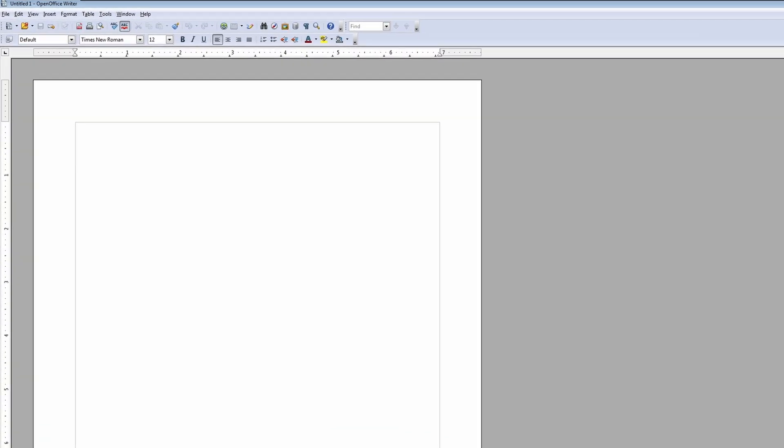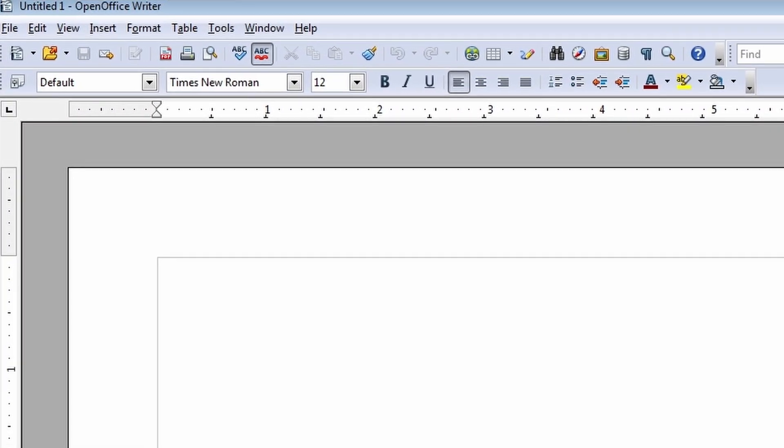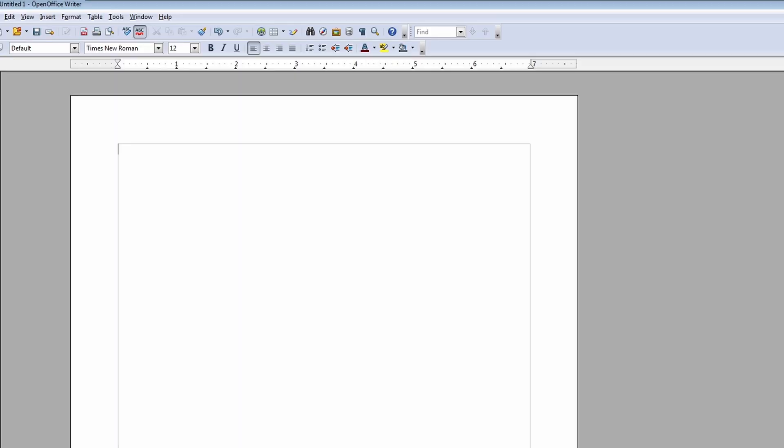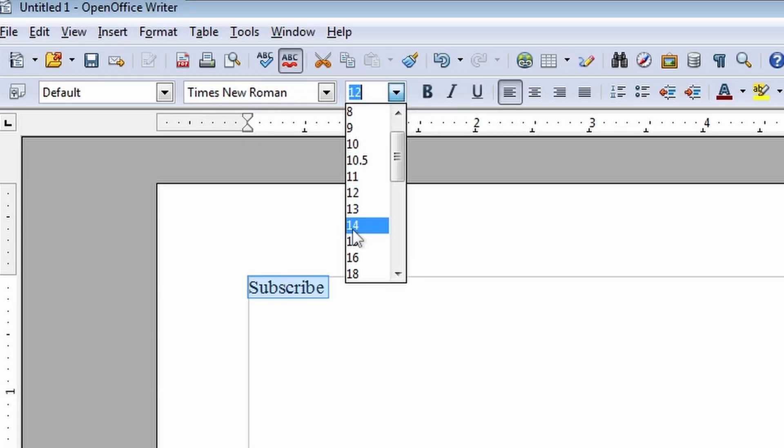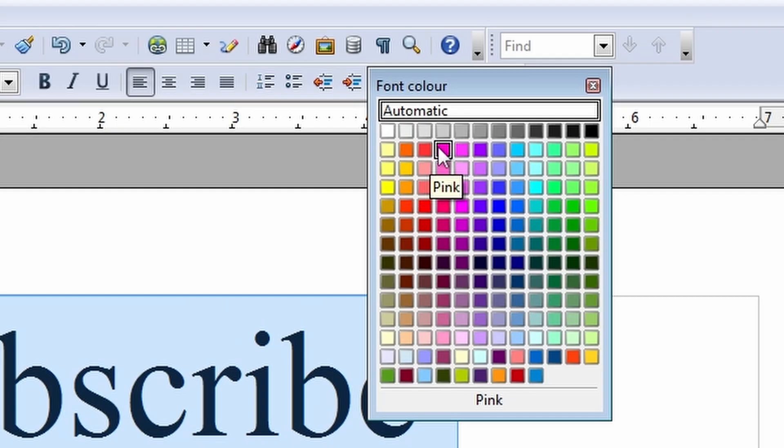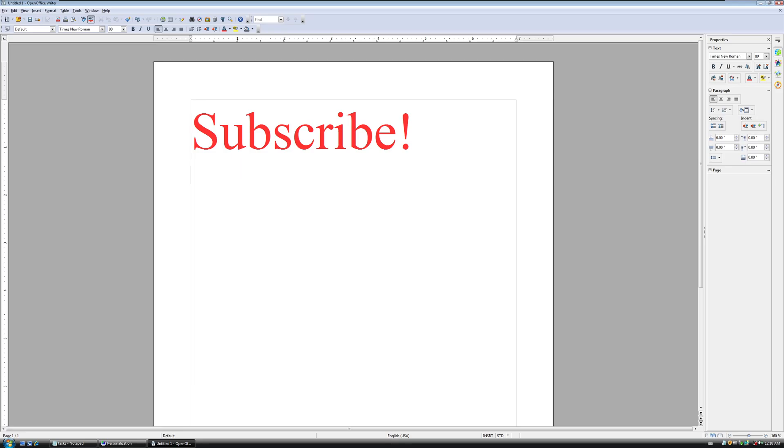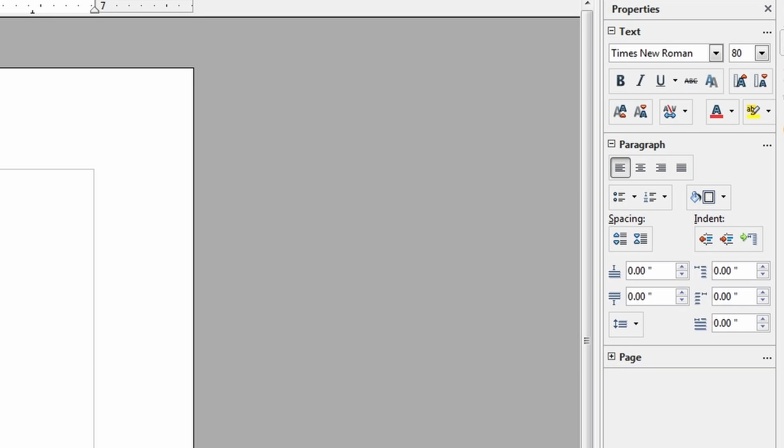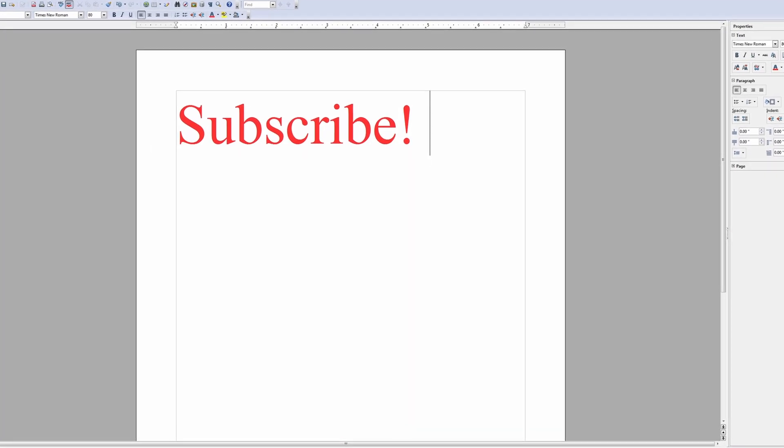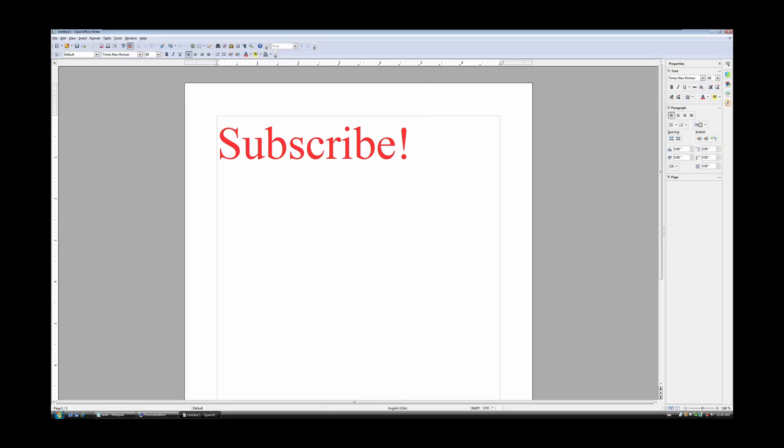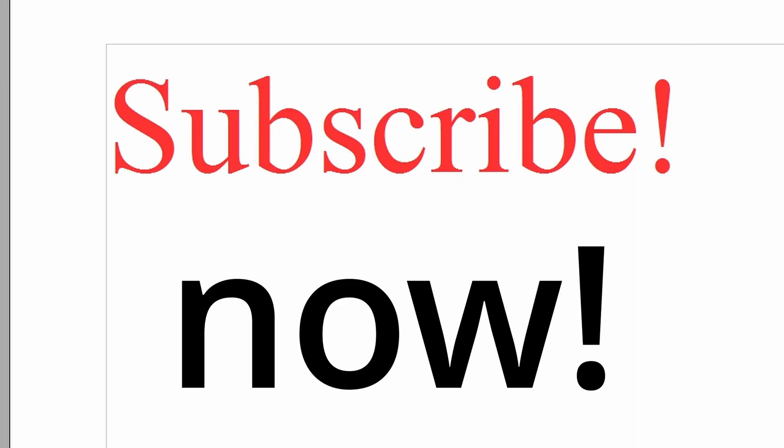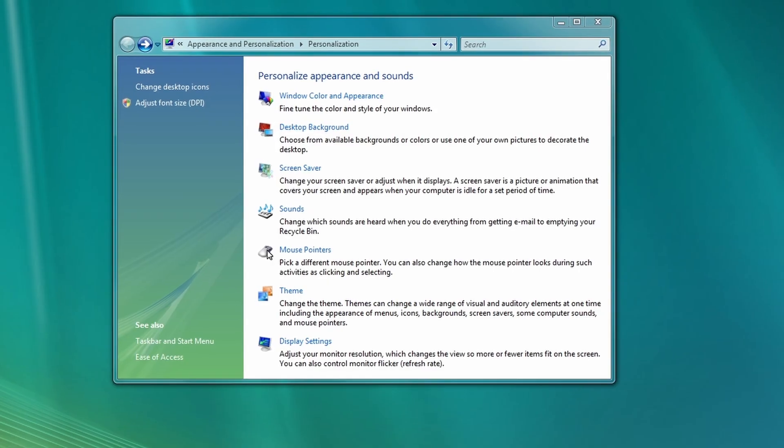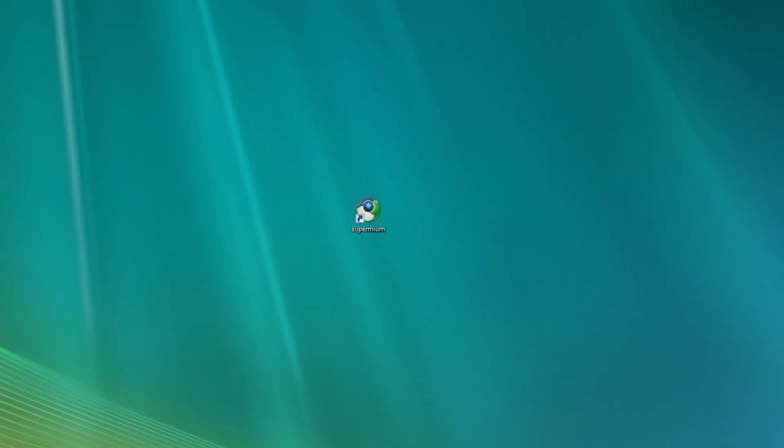Text document. So OpenOffice actually looks a bit older than LibreOffice. Let's just write something down like subscribe. Make it bigger. Do it in size 80. Make it red. And yes. So, but you can basically just edit text documents like in modern operating systems in Windows Vista. OpenOffice works totally fine. It's supported. The newest version of OpenOffice is installed here. This is actually pretty cool. So we can also check this one that we can edit text.